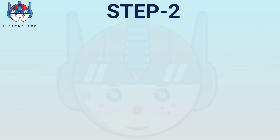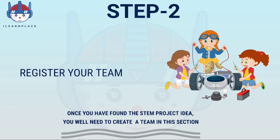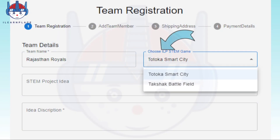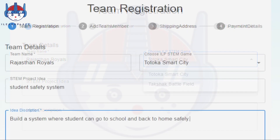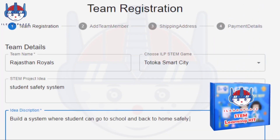Step 2: Register your team. Once you have found your STEM project idea, you will need to create a team. Add a team name and select an ILP game type. There are two ILP STEM games: the first is Totoka Smart City, and the second is Takshak Battlefield. You will get free ILP STEM game level 1 kits based on your selection of the interested STEM game.